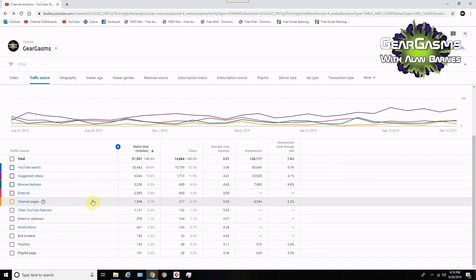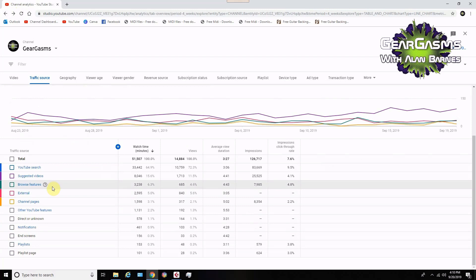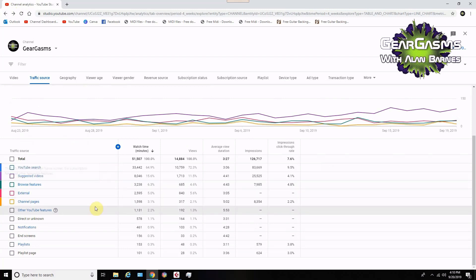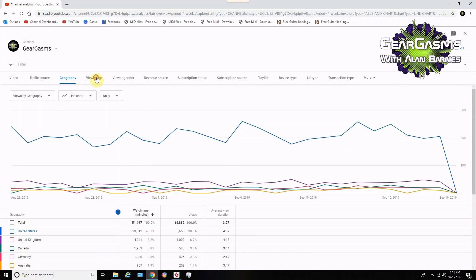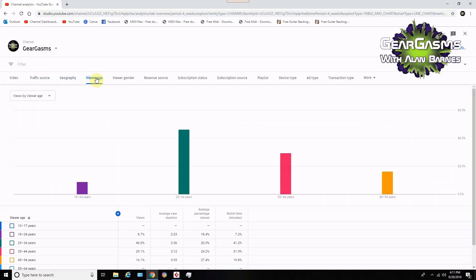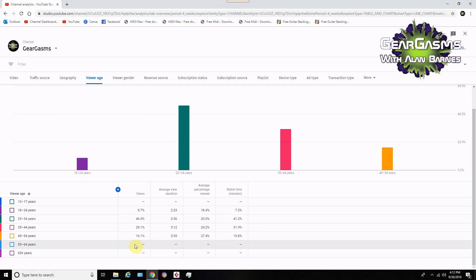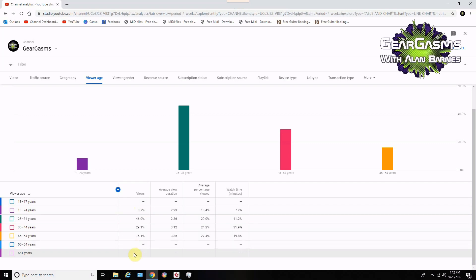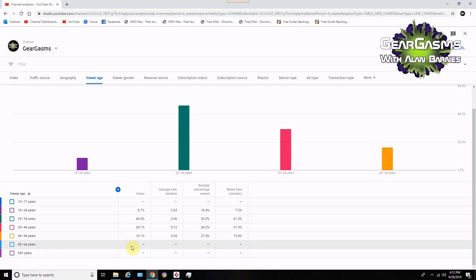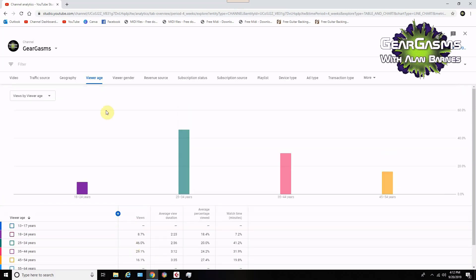Suggested videos is the number that you really want to see if you can push higher. But here's the catch — that's the number that you cannot push higher through any mere mortal act. Browse features — let's hover over it — that's traffic from the home page, home screen, the subscription feed, or other. So in my case it's probably subscribers. Viewer age — we can see that my viewers are relatively half my age or so. Obviously people who are older than me, they don't do YouTube — no surprise there.